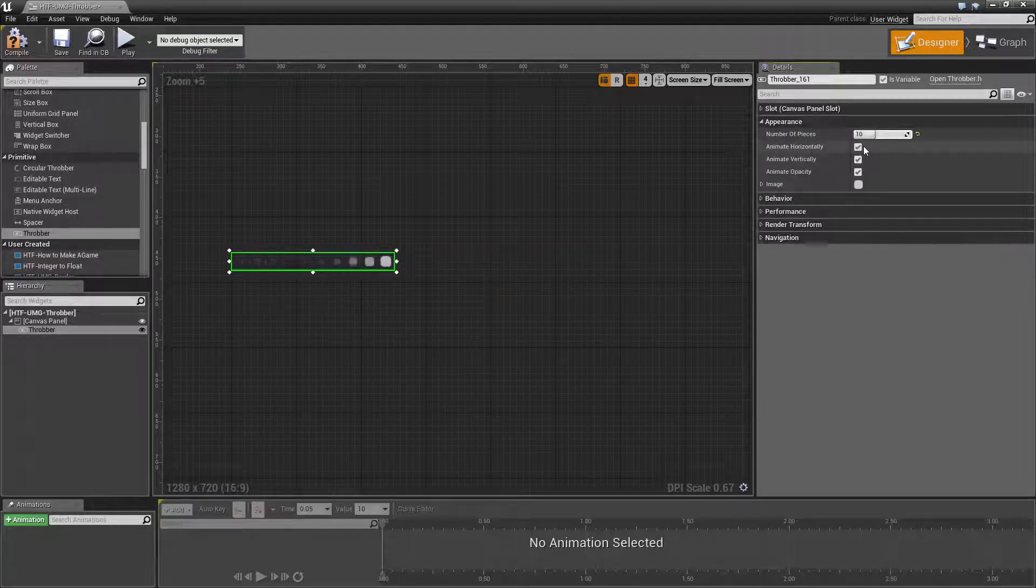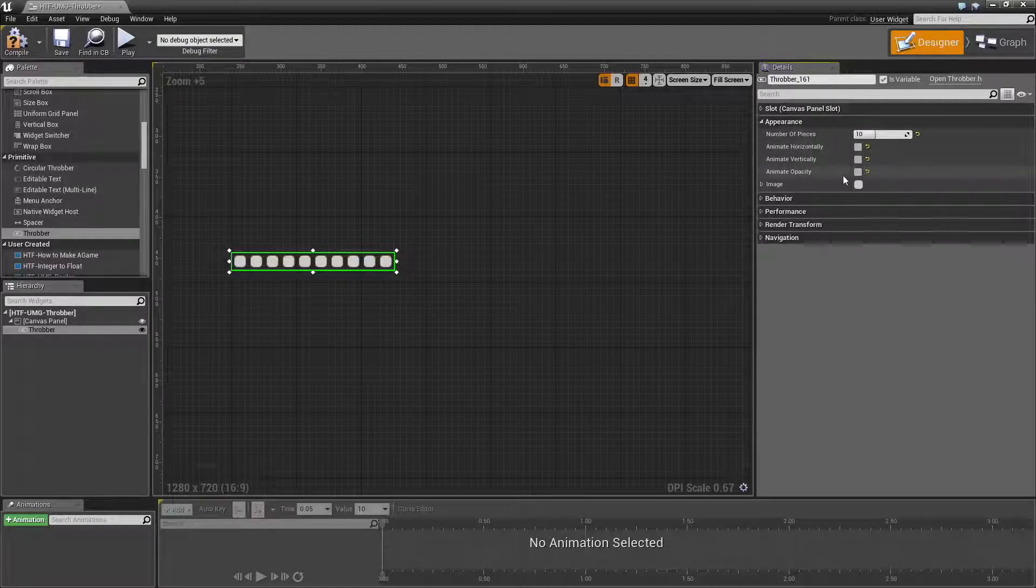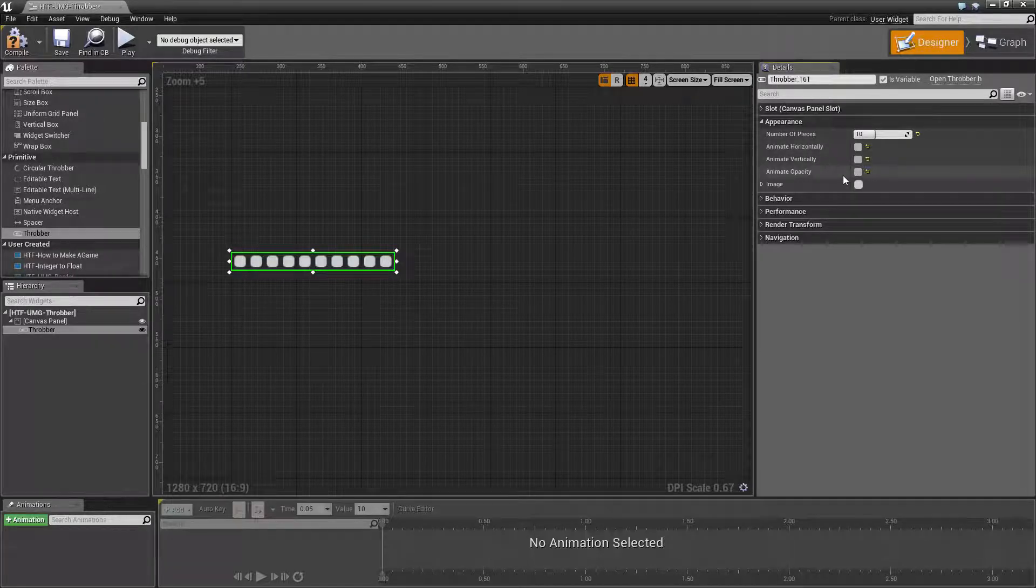You have the animate horizontal, vertical and opacity options. We will go through each of them in order. Animate horizontally.